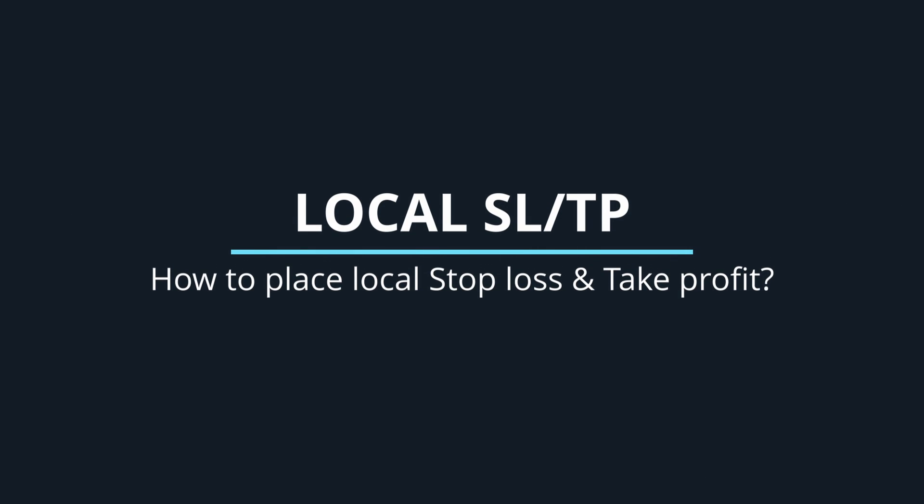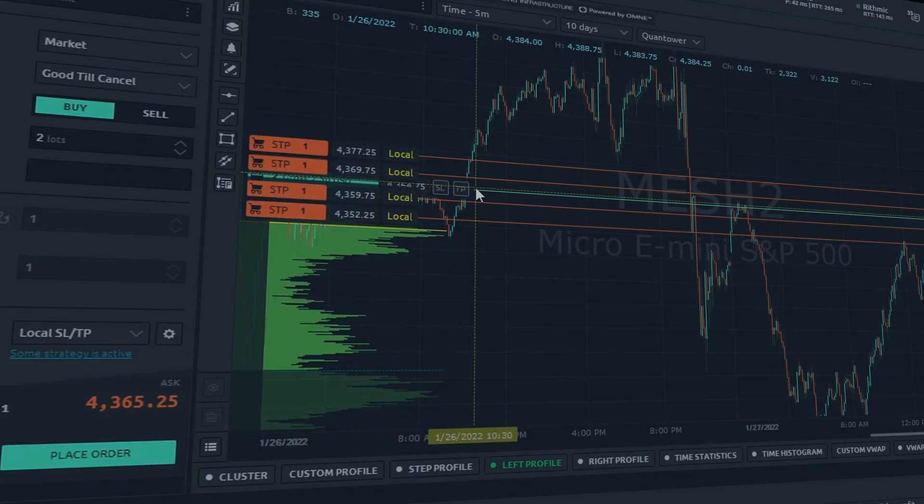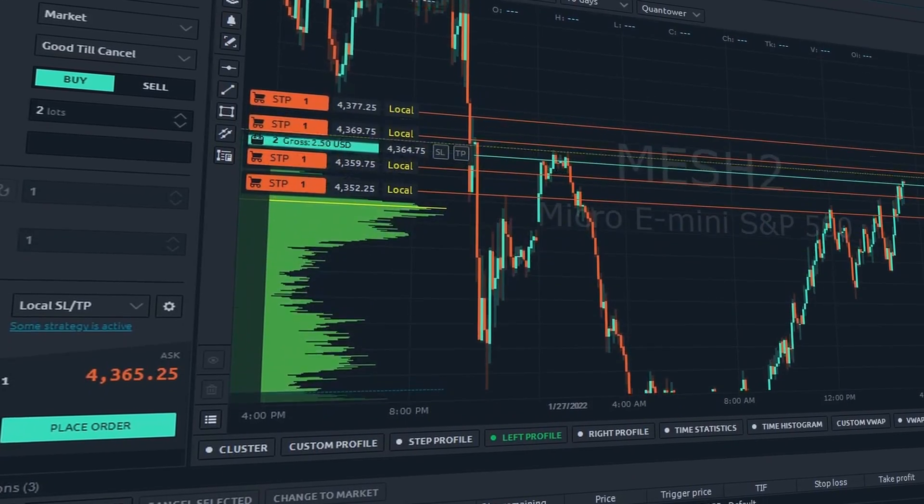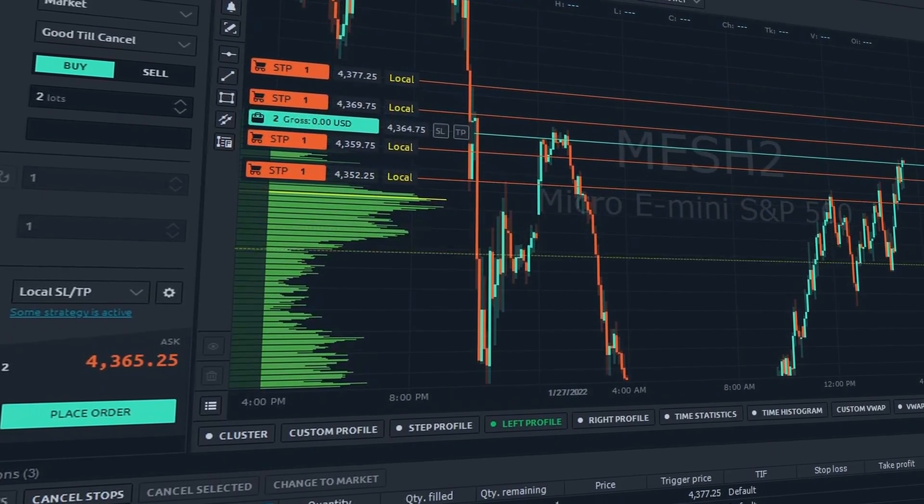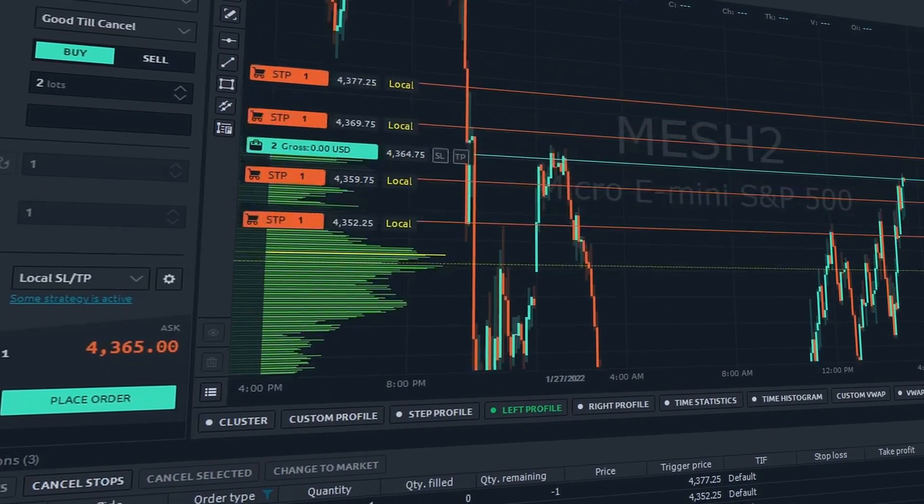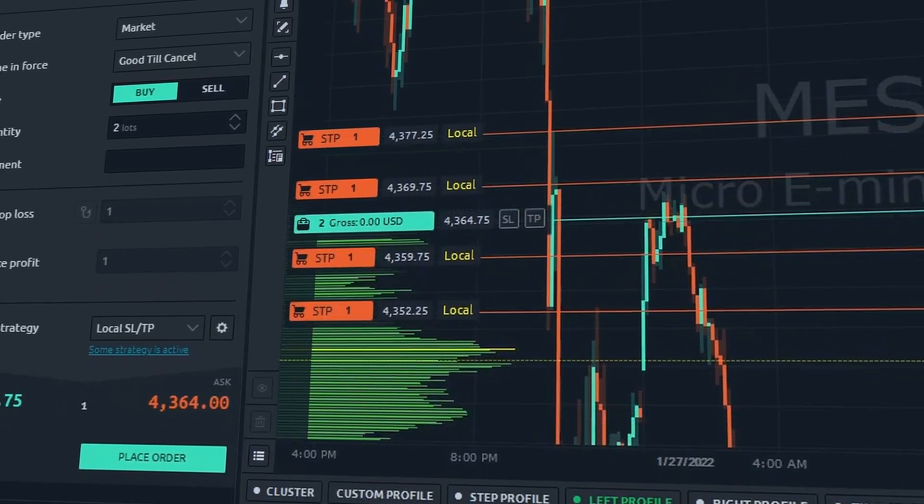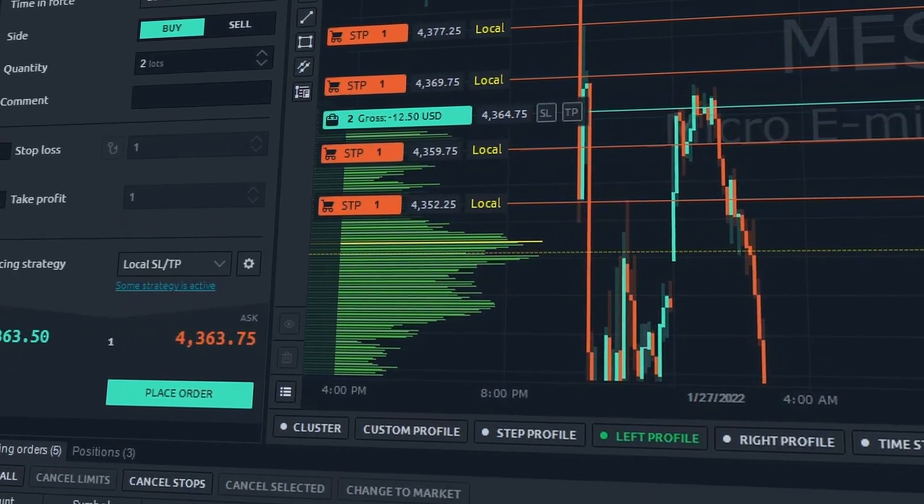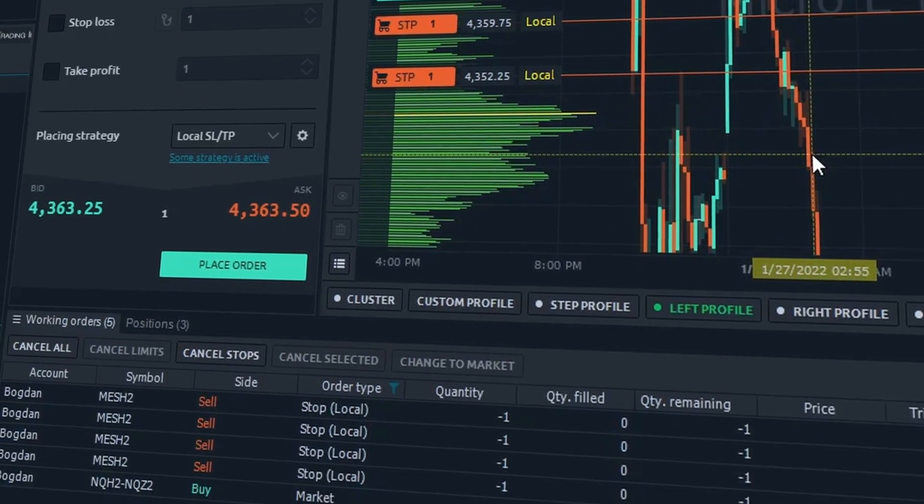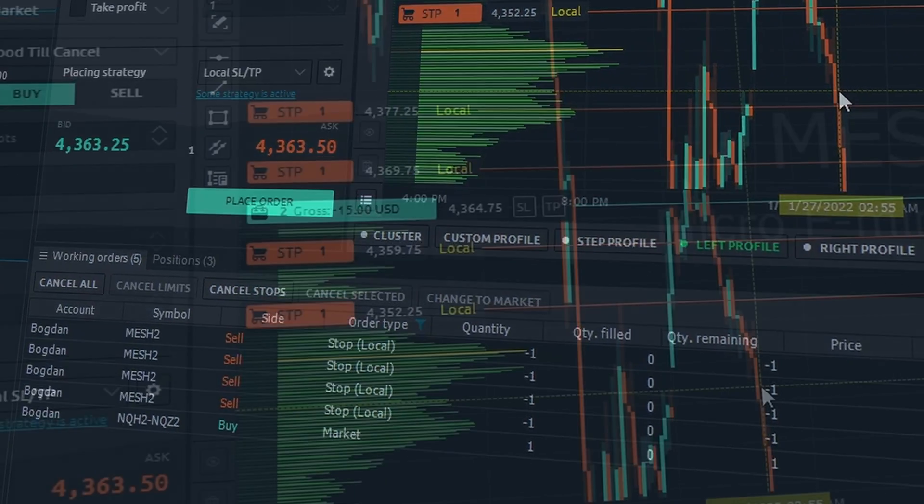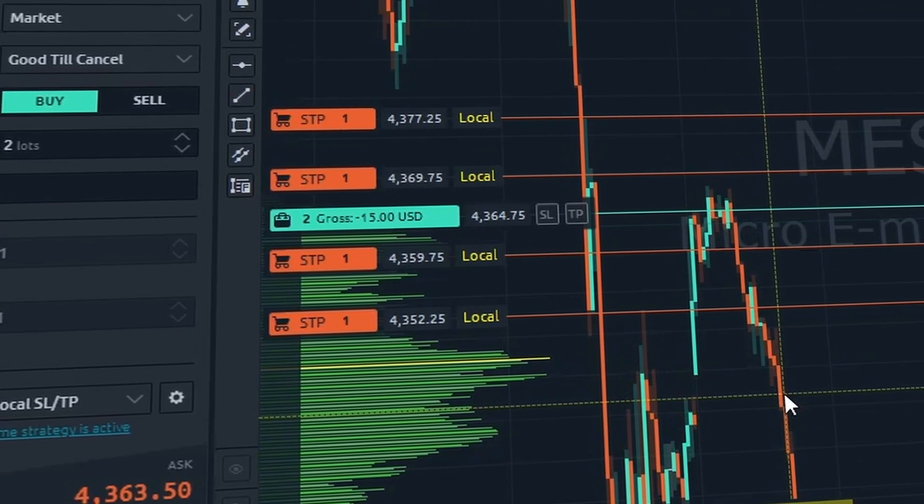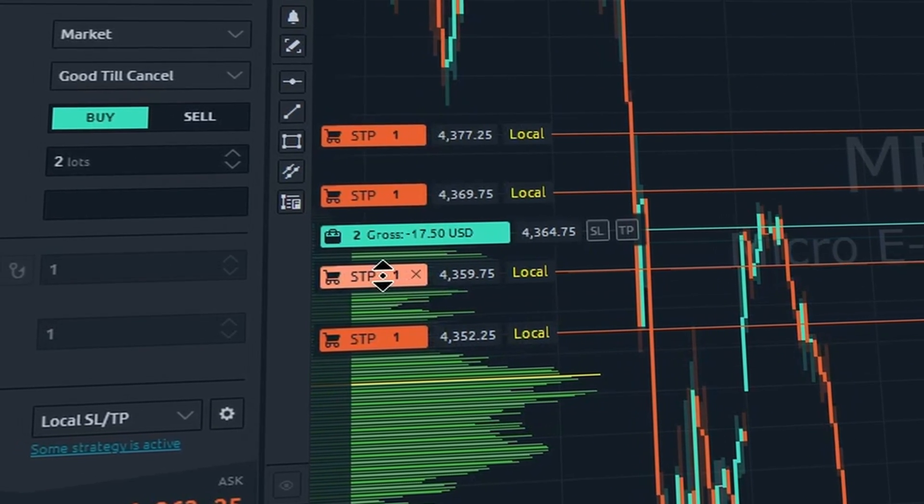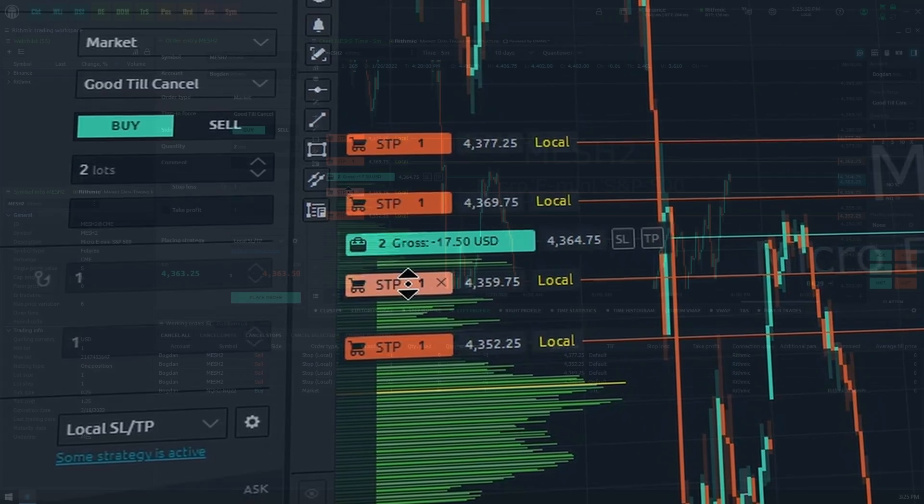How to place local stop loss and take profit. Sometimes brokers or exchanges don't provide native support for stop orders. In this case, you can place local stop orders that exist and are managed on the platform side only. Let's find out how to manage them in the Quantower trading platform.